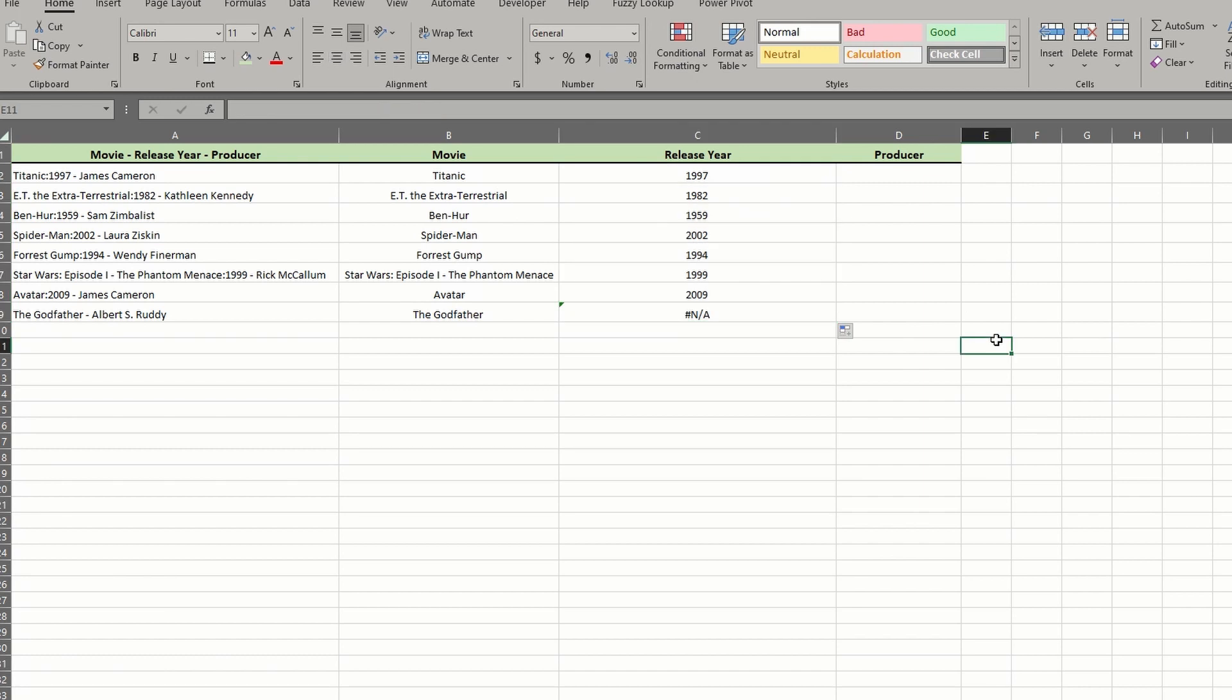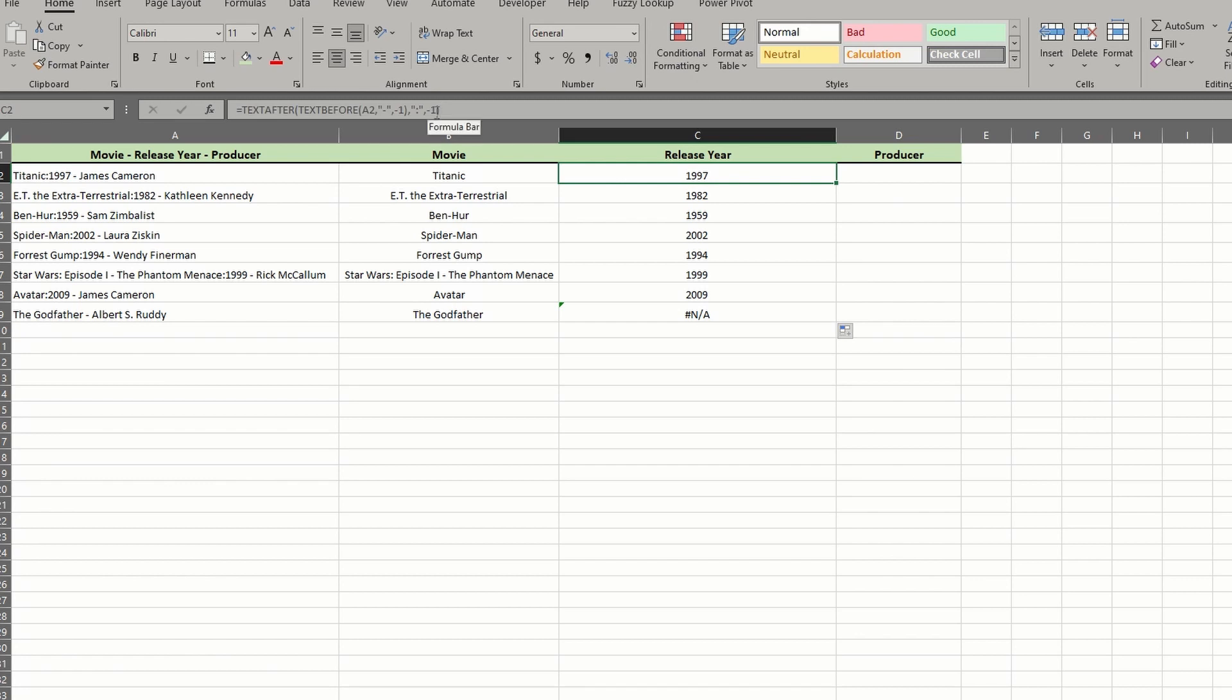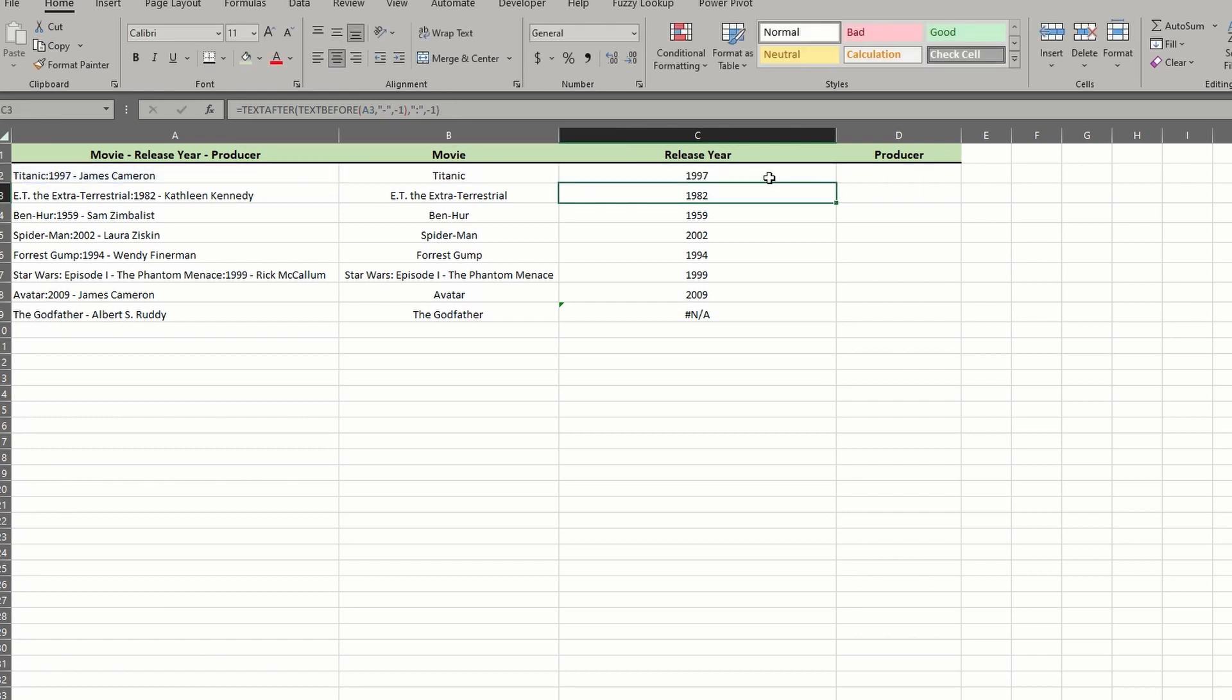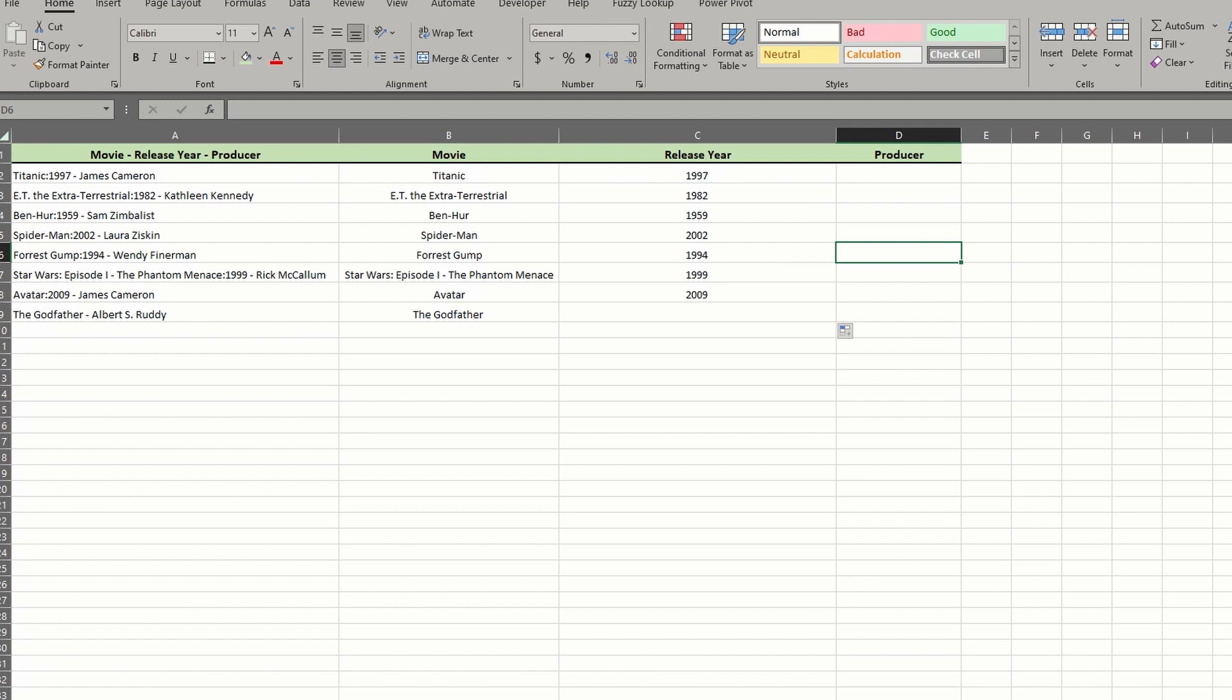Again, there is no colon and no year in row 9. This time, we don't need to return anything at all. So you could set the last argument to treat delimiters not found however you'd like. I'll simply insert three commas before the closing parentheses, and then a pair of double quotes for the optional argument. Now when I reapply the formula, our last row returns an empty value.